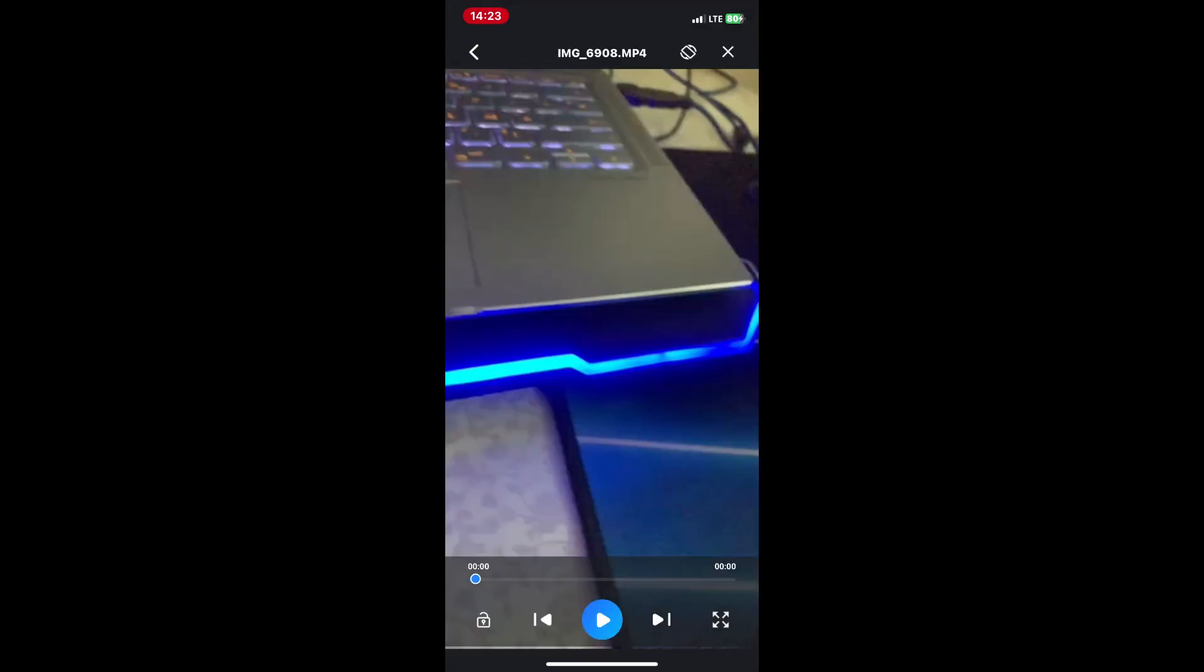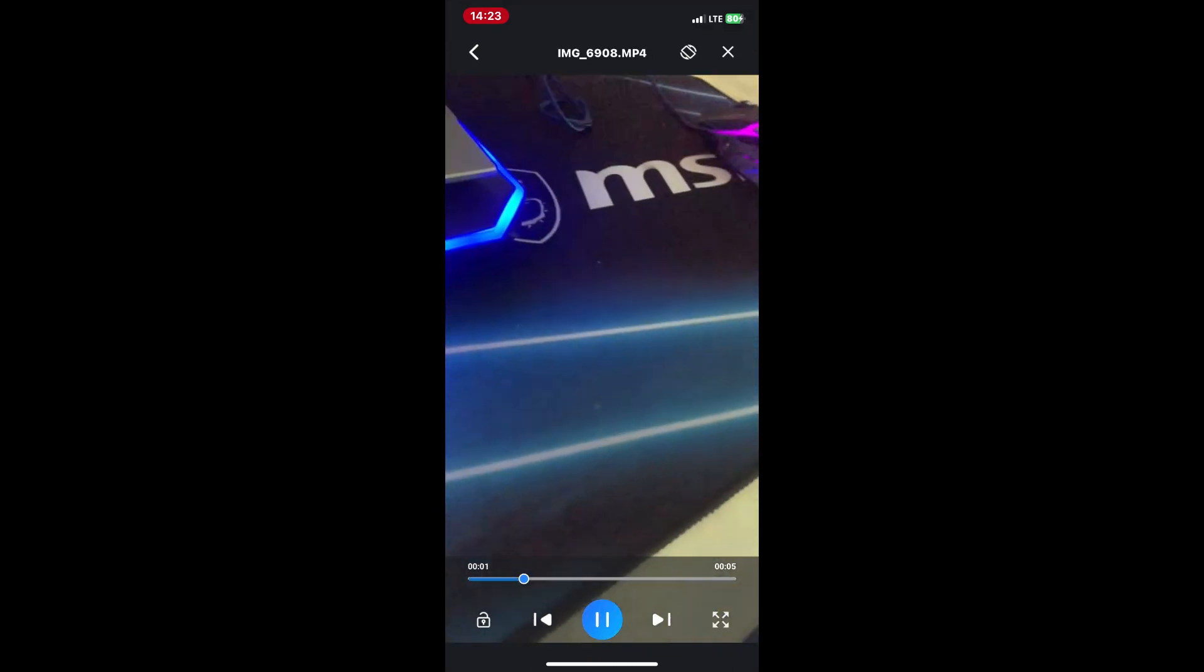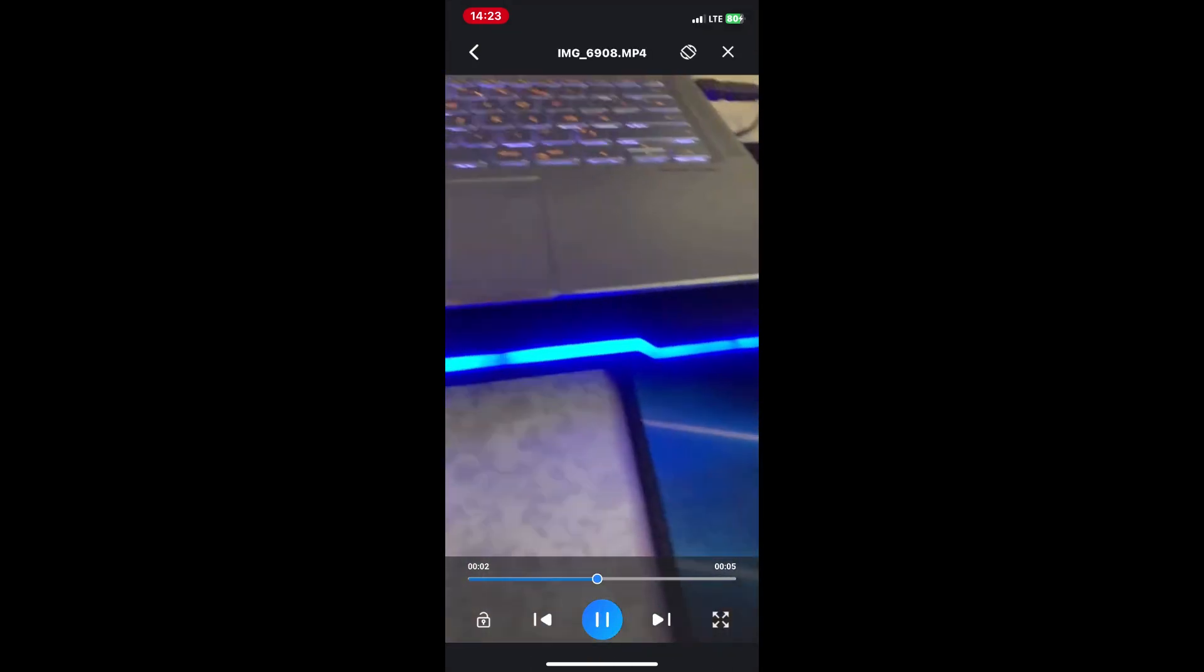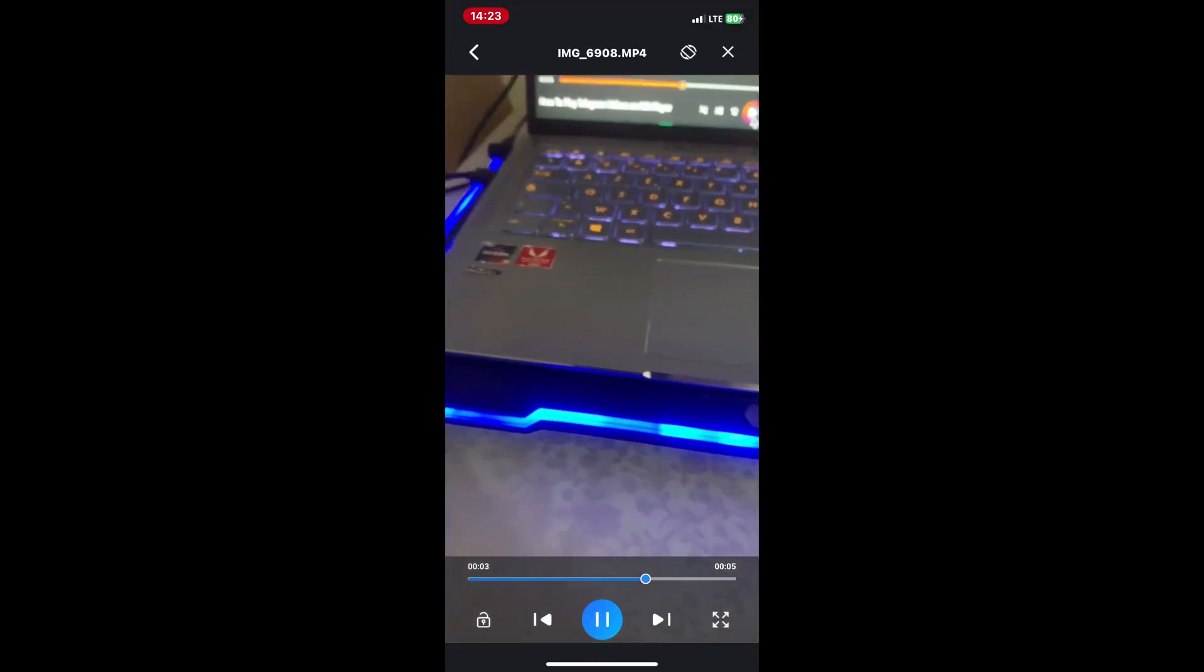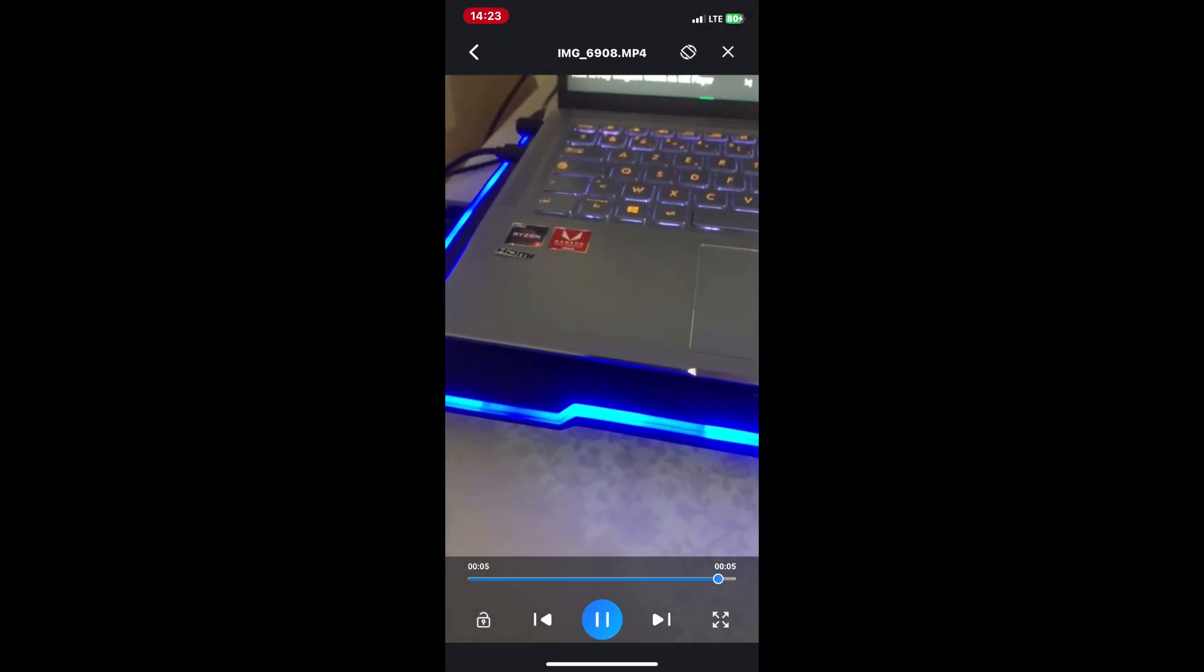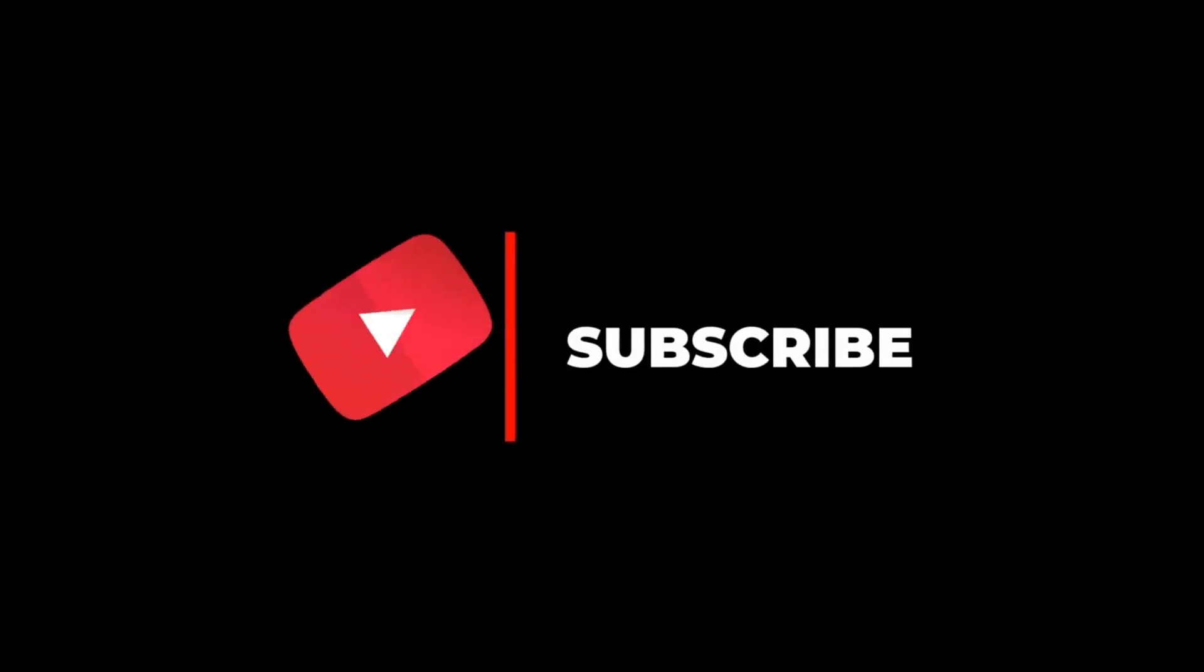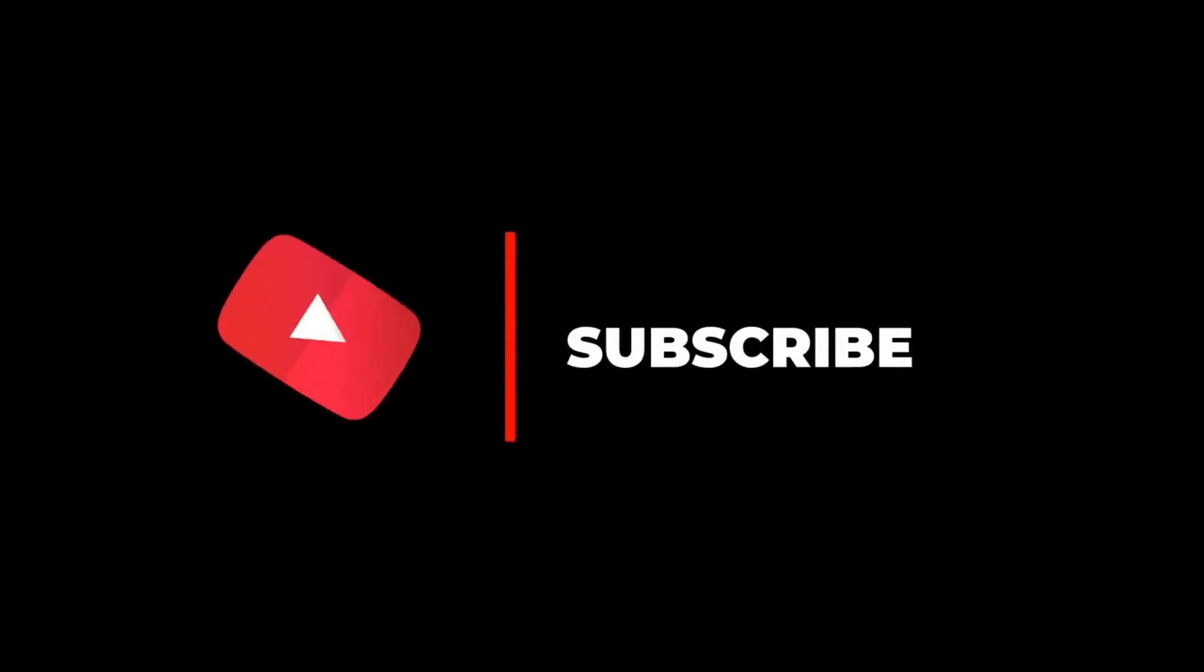And that's it. Now you know how to play Telegram videos on MX Player. If you found this video helpful, please give it a thumbs up, subscribe to our channel and hit the bell icon for more tips and tricks.